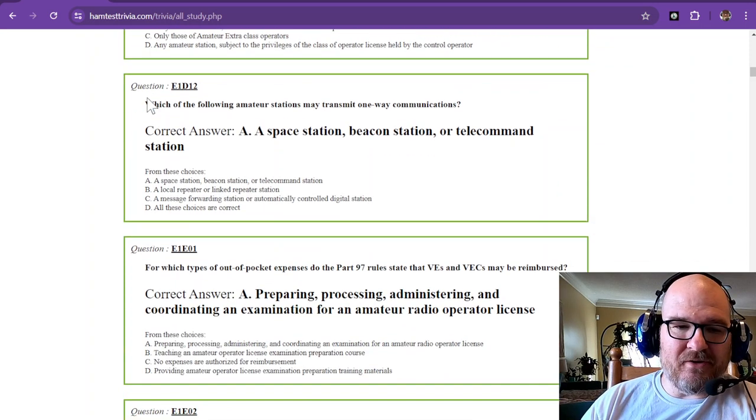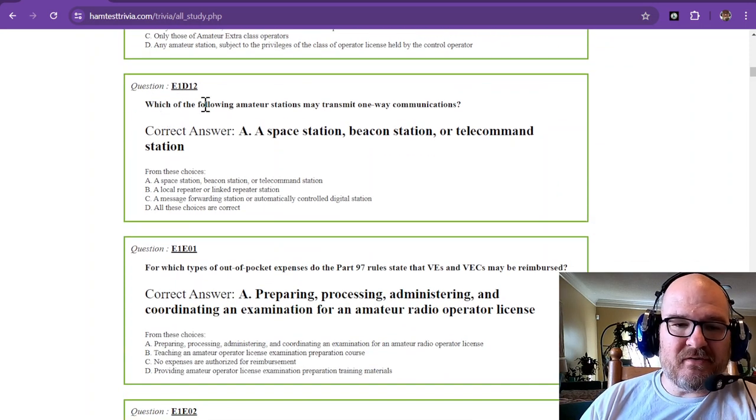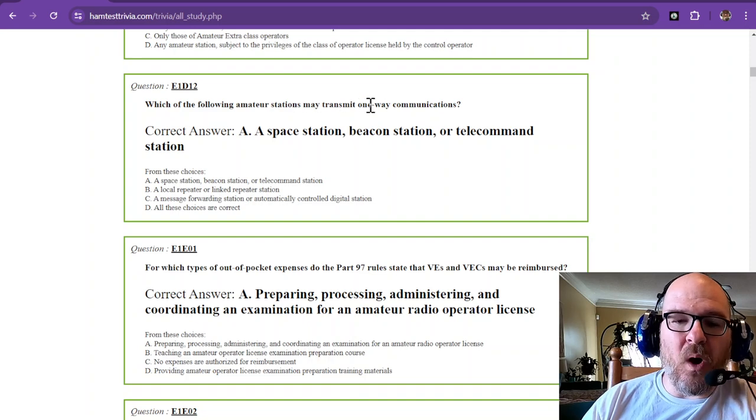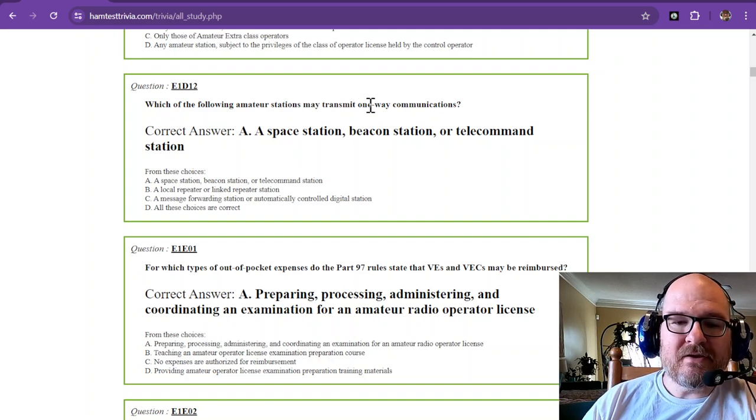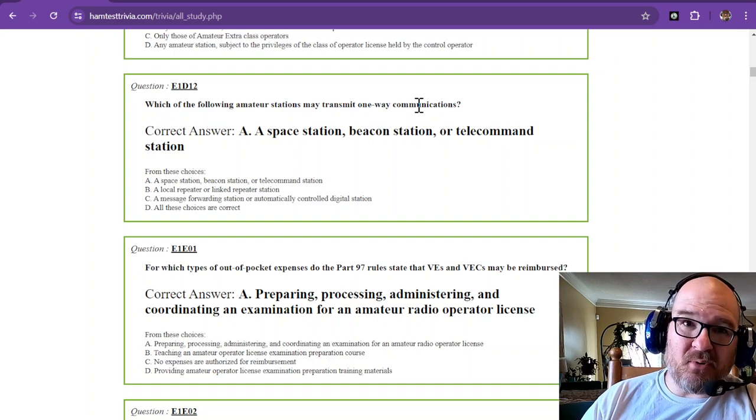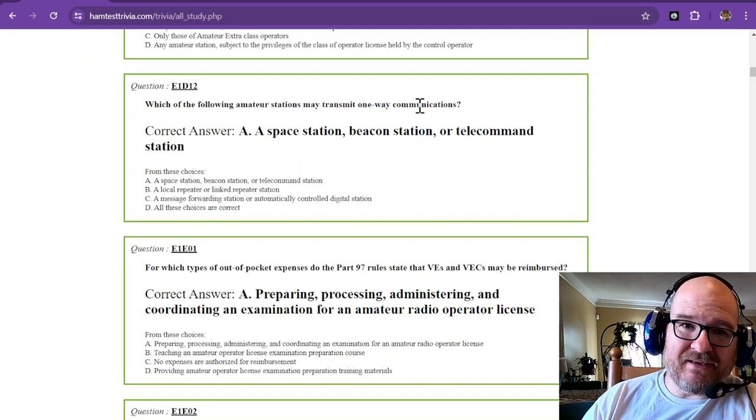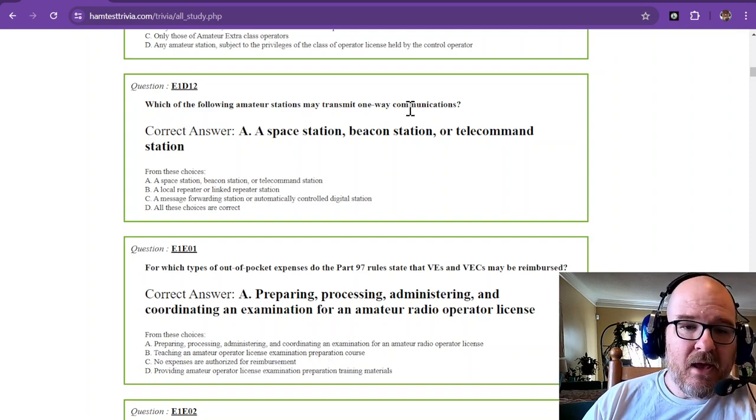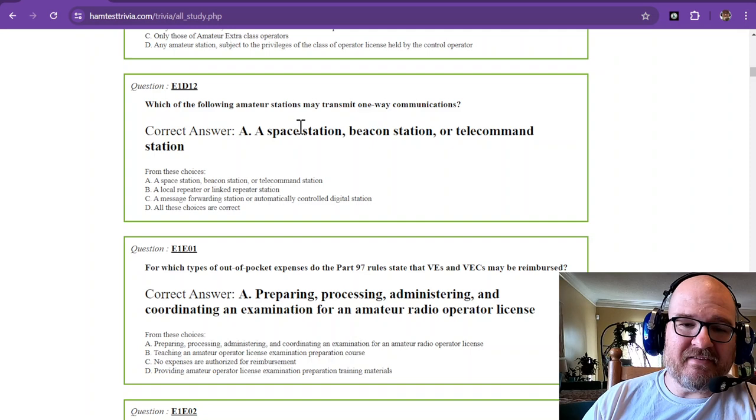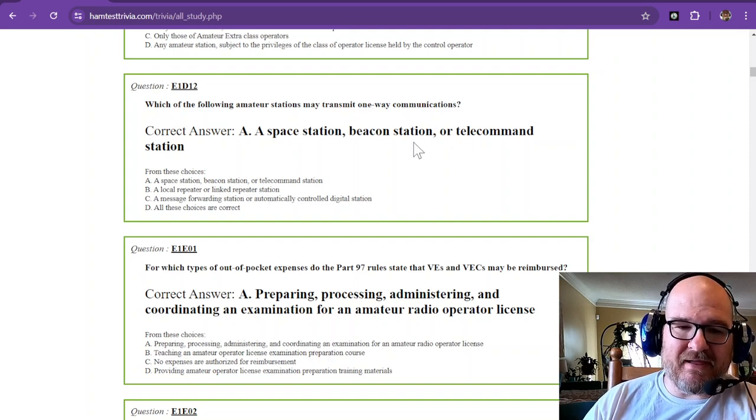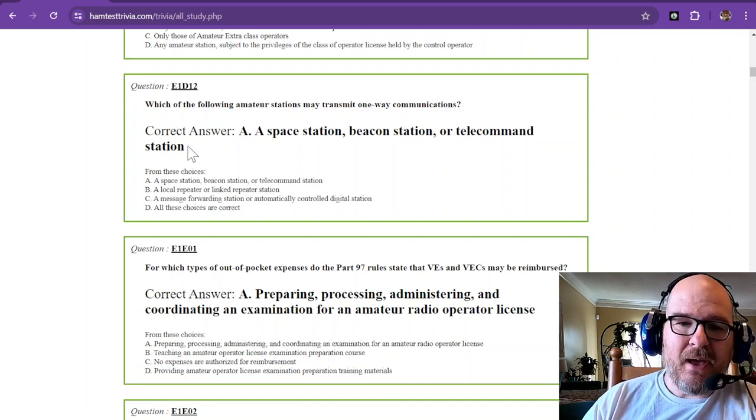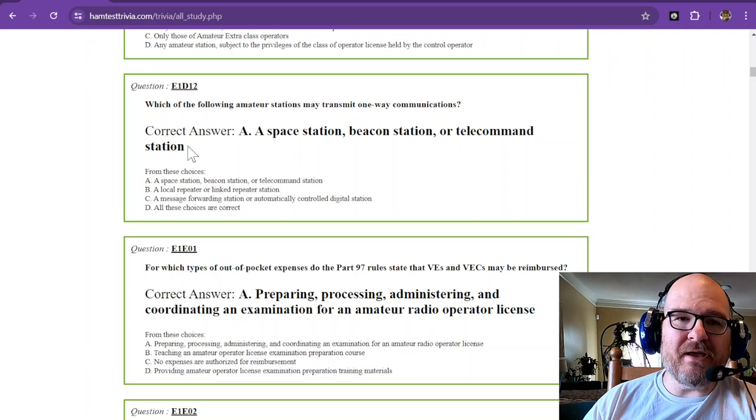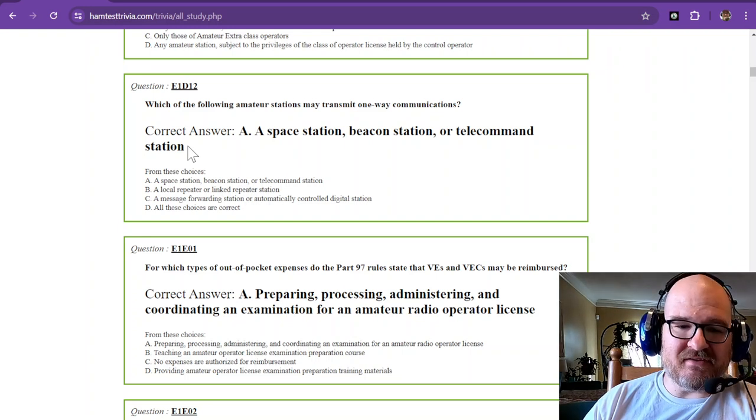Which of the following amateur stations may transmit one-way communications? Normally broadcasting is not permitted, but a space station, beacon station, or telecommand station may transmit one-way communications.